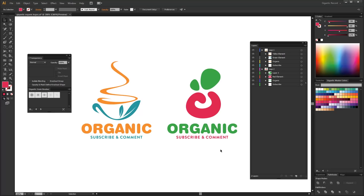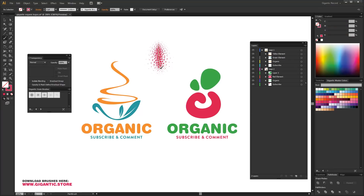For the tutorial, I will need gigantic master colors and gigantic brushes as well. I will select the brush and boom! Look at that cool trail!